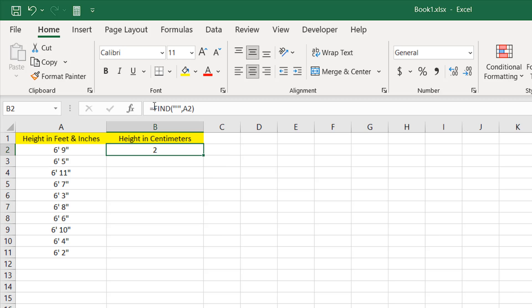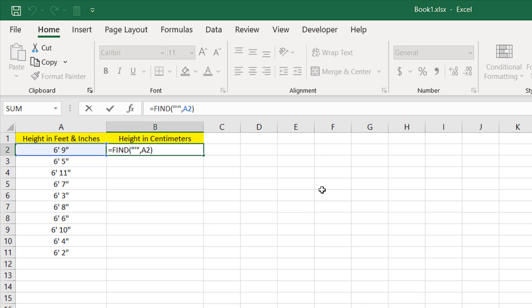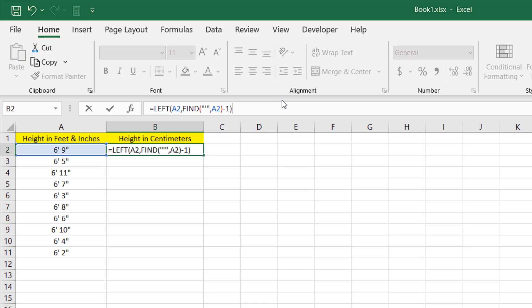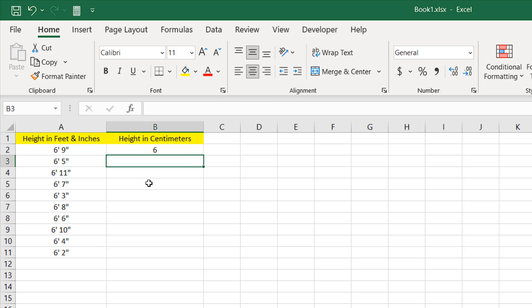Now to extract the feet part we can use the LEFT function. Double-click — the text is already in cell A2, so I click there and add a comma. For the number of characters, if I use the FIND function result but deduct one from it, it will give us only the feet value without the symbol. So here is our six feet with the feet sign removed.